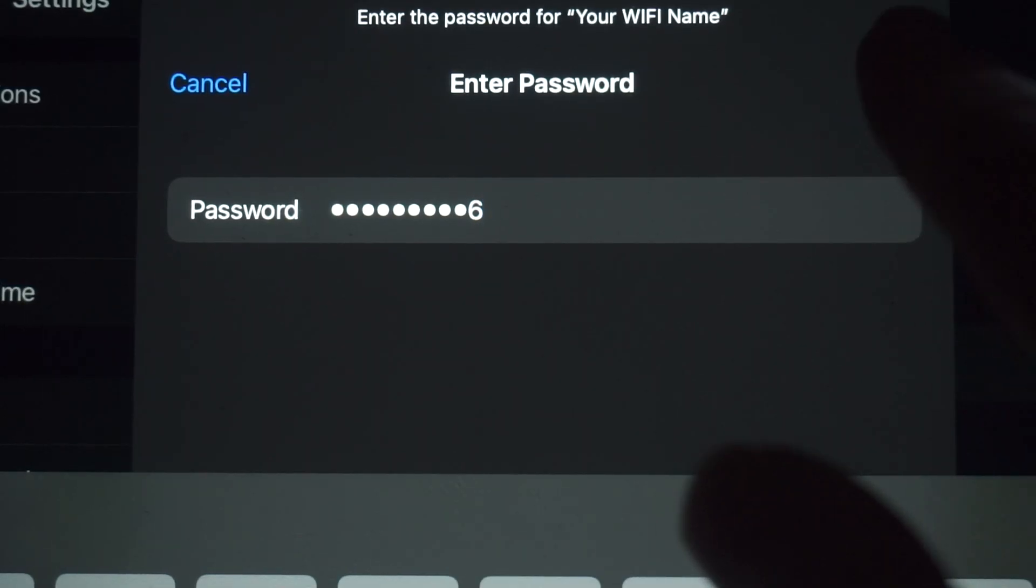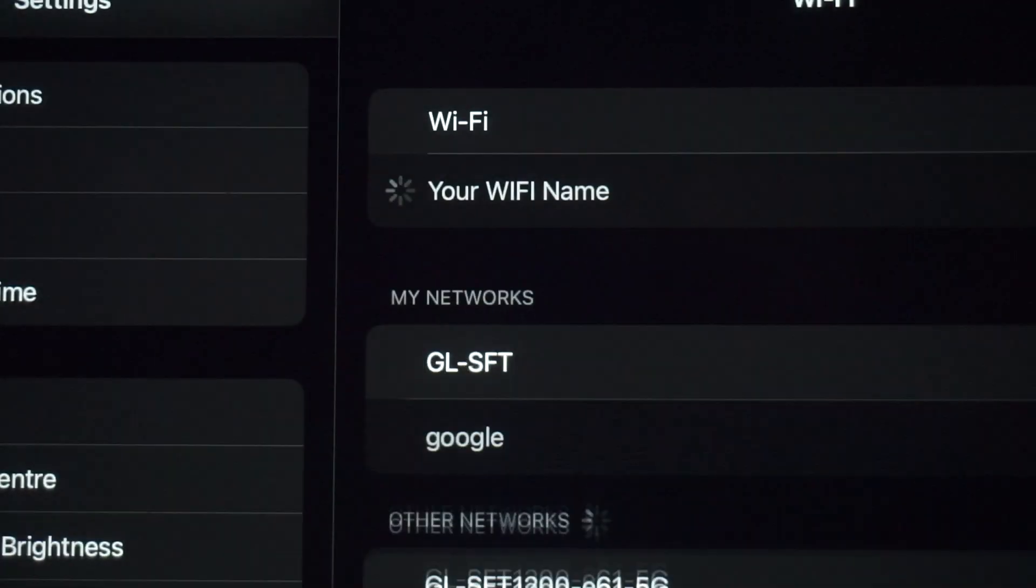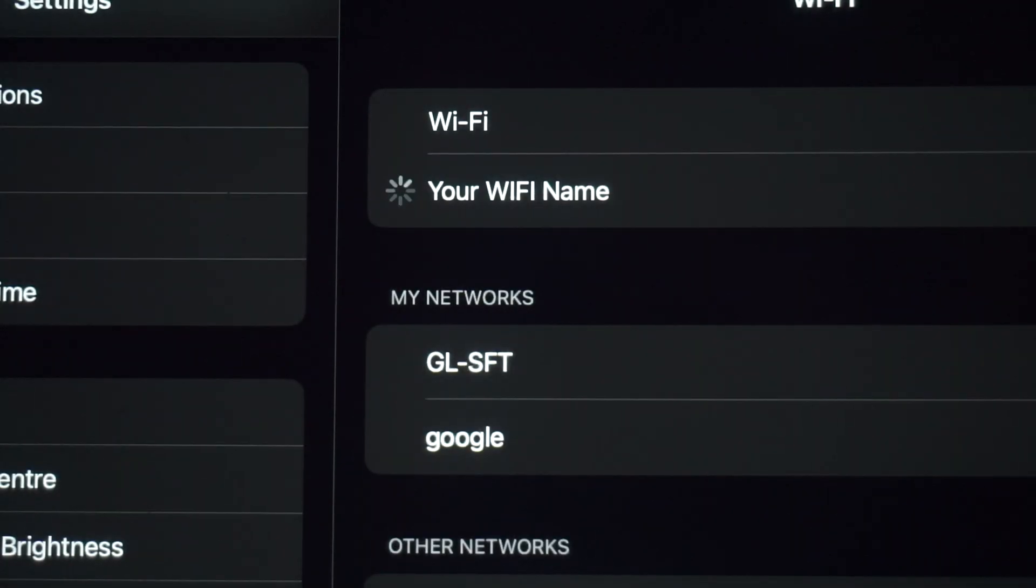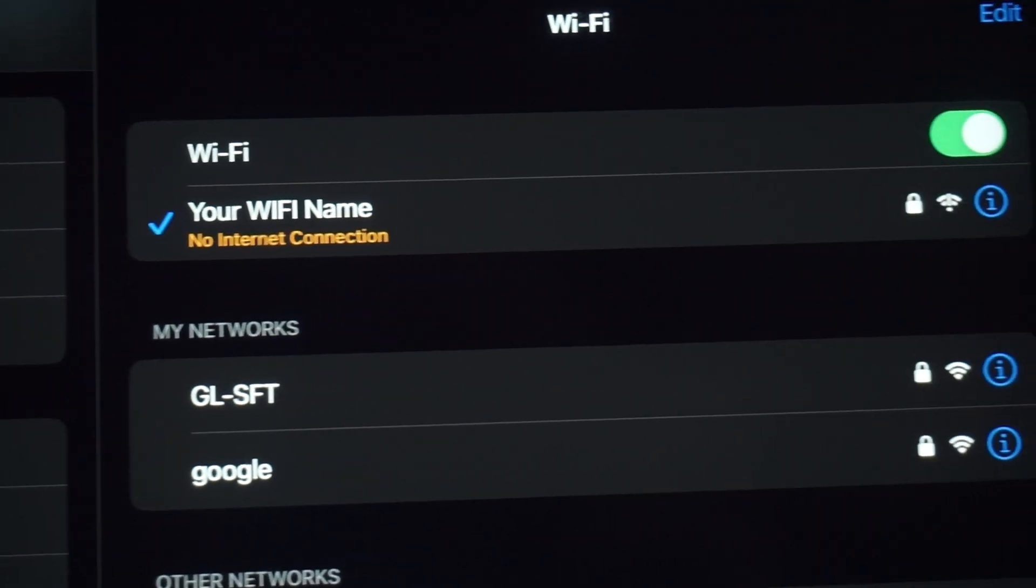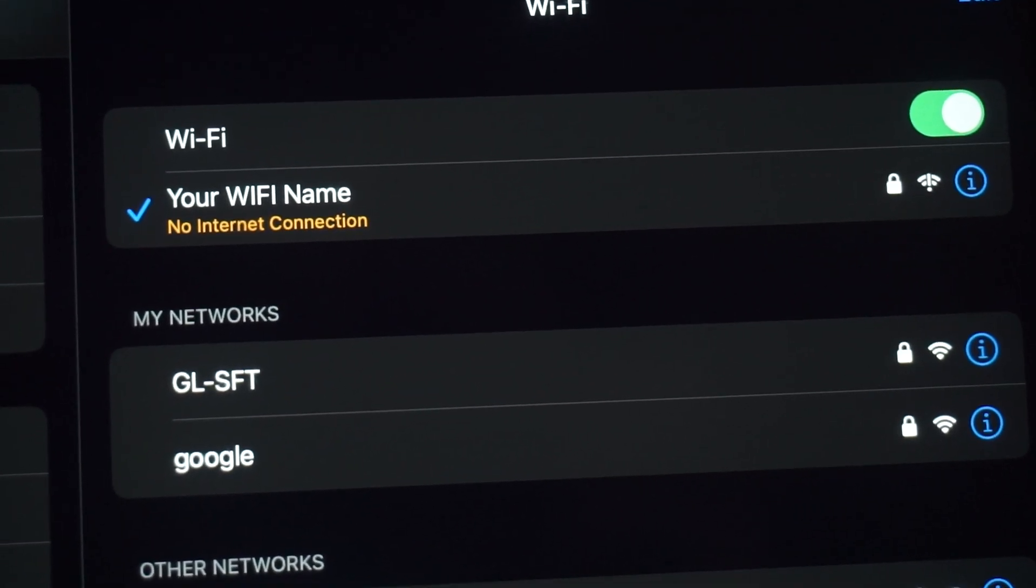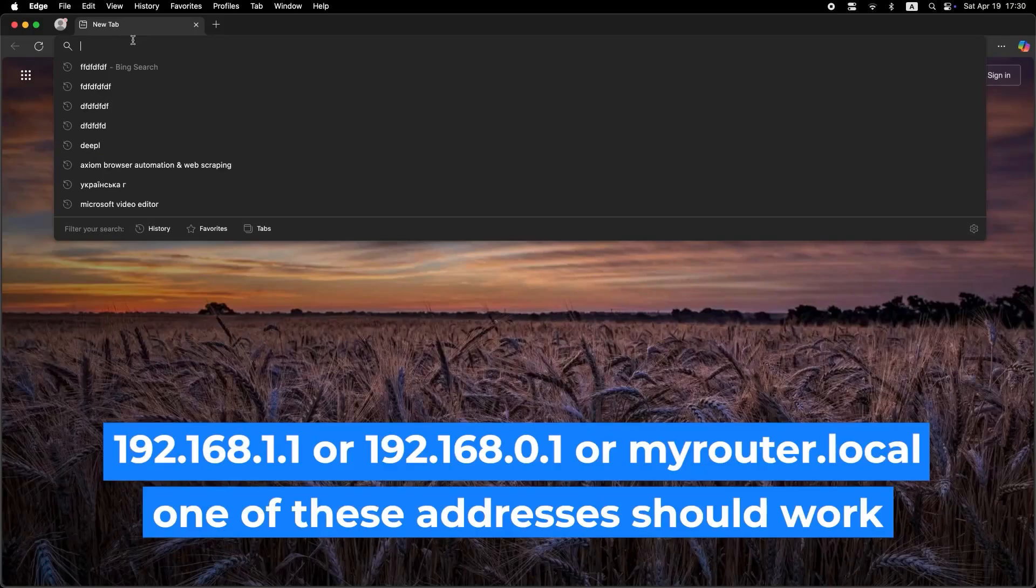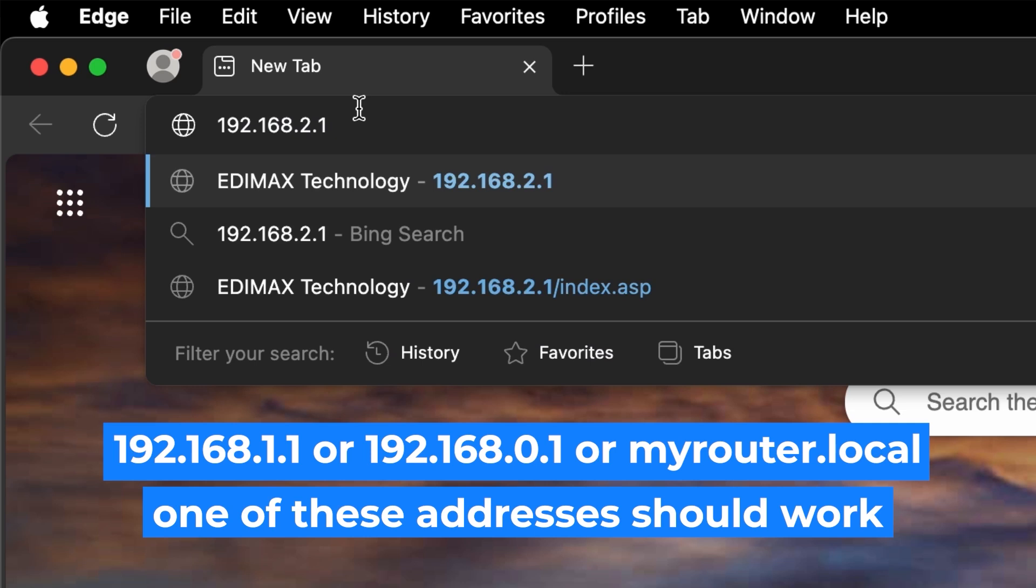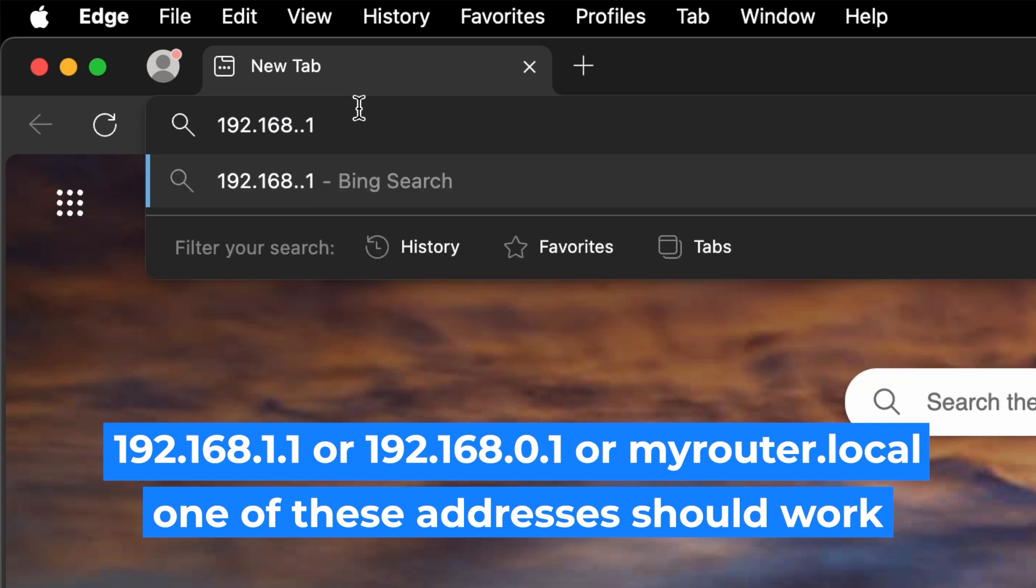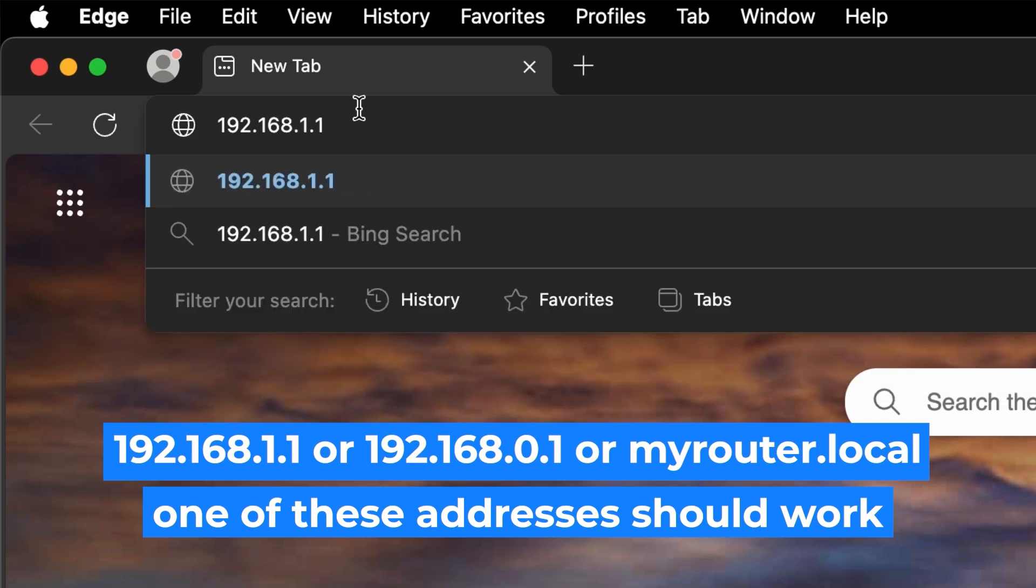Great job connecting to the router. Now, let's move on to the setup process. First, open your web browser and visit the URL you see on the screen. Use the URL bar instead of the search bar.